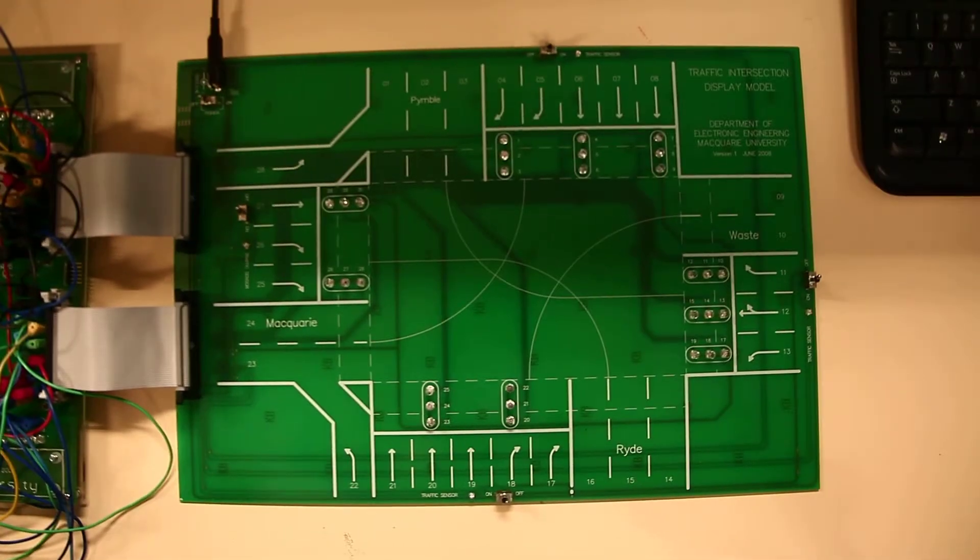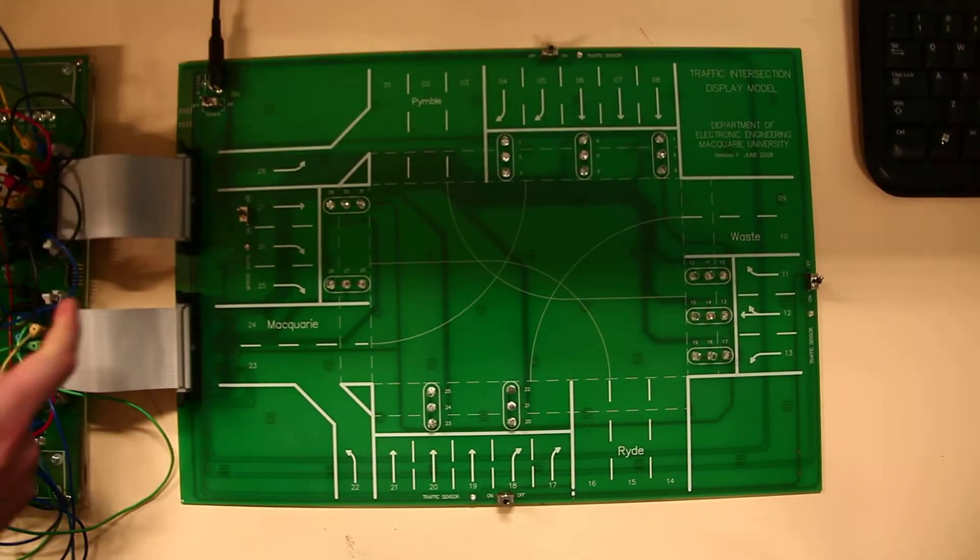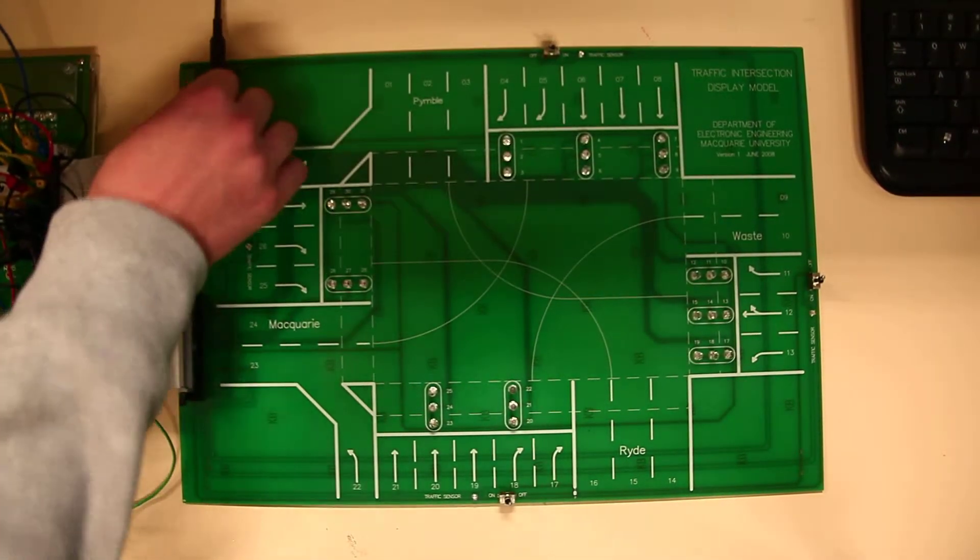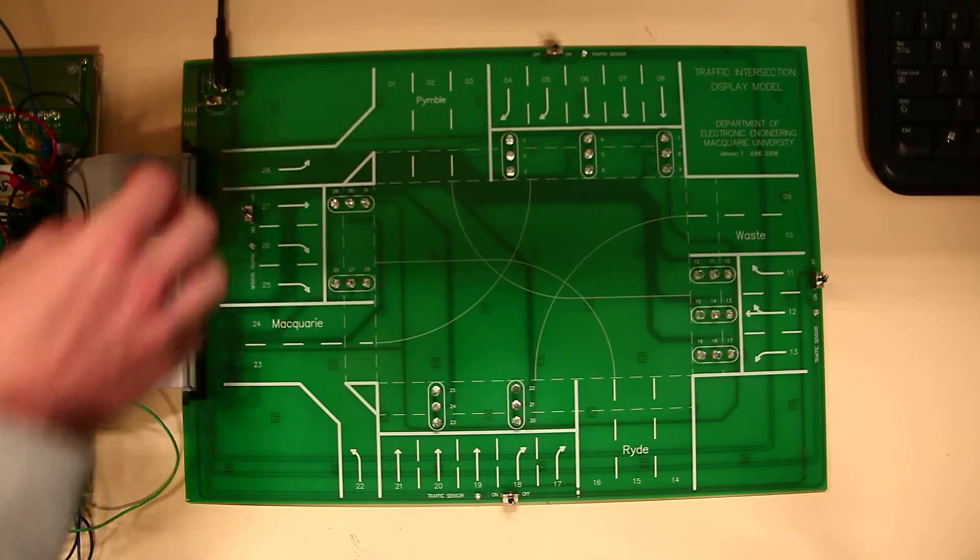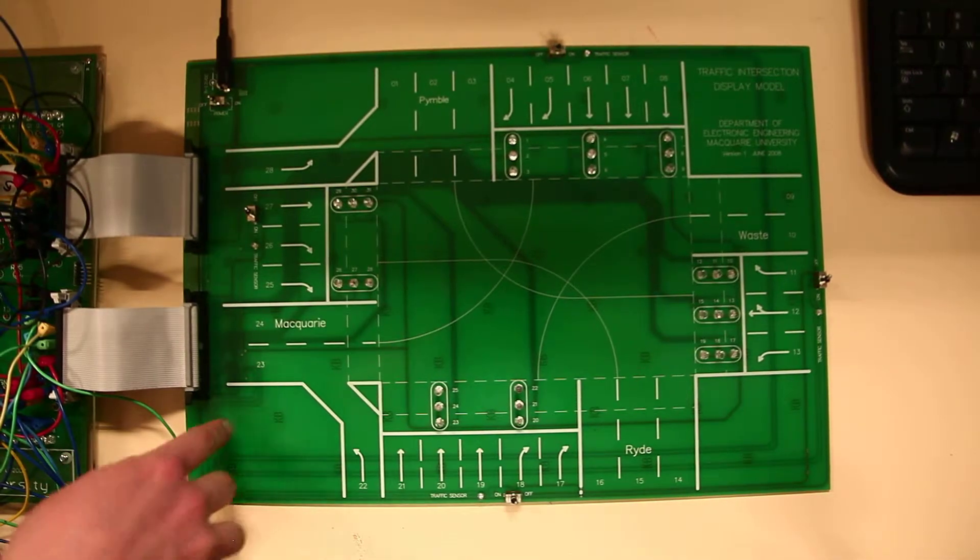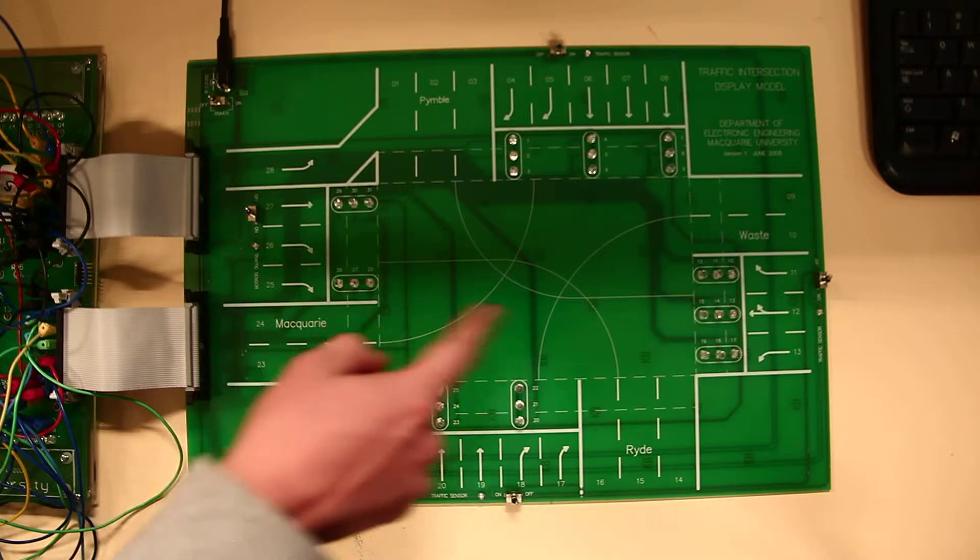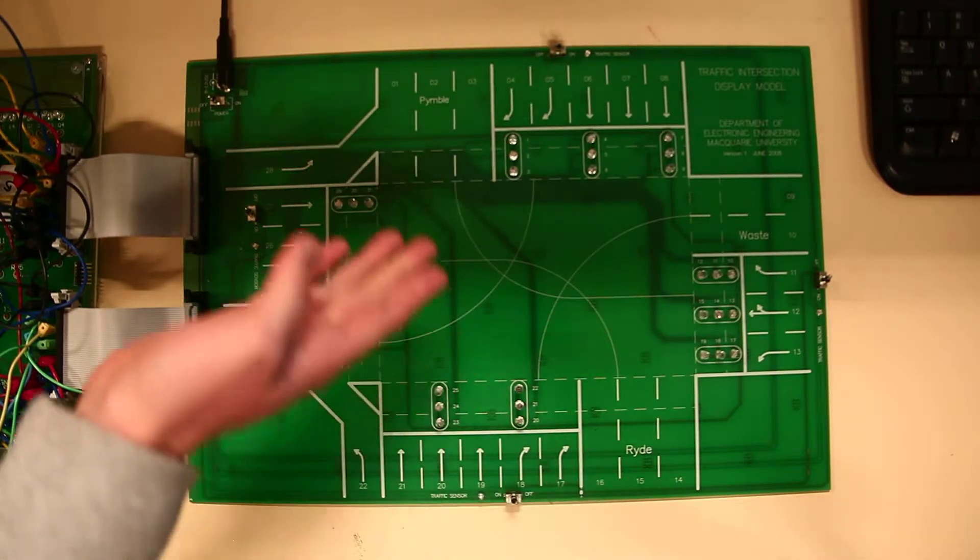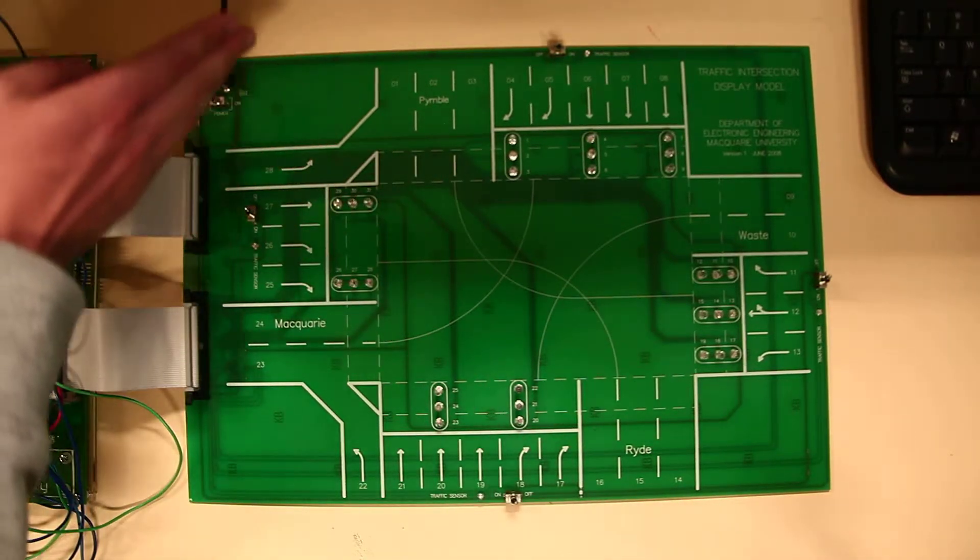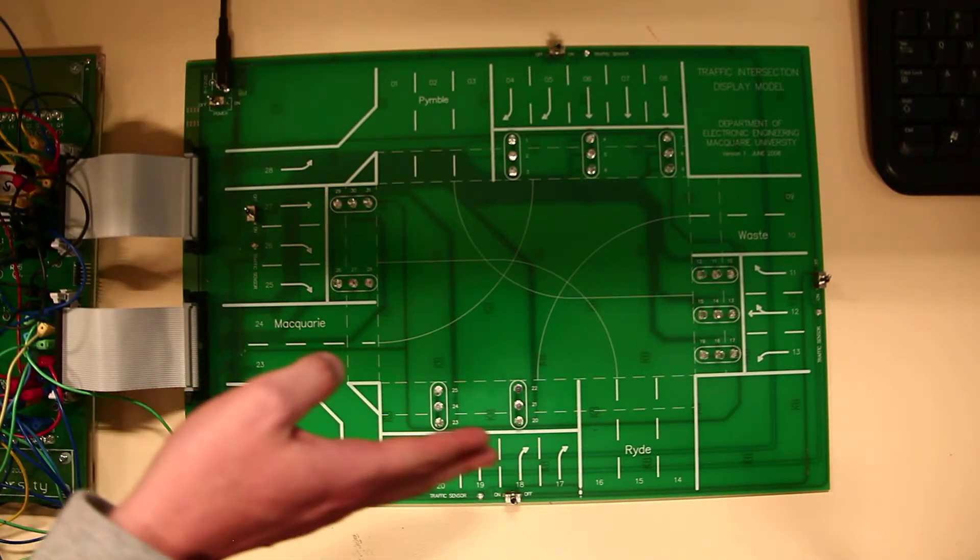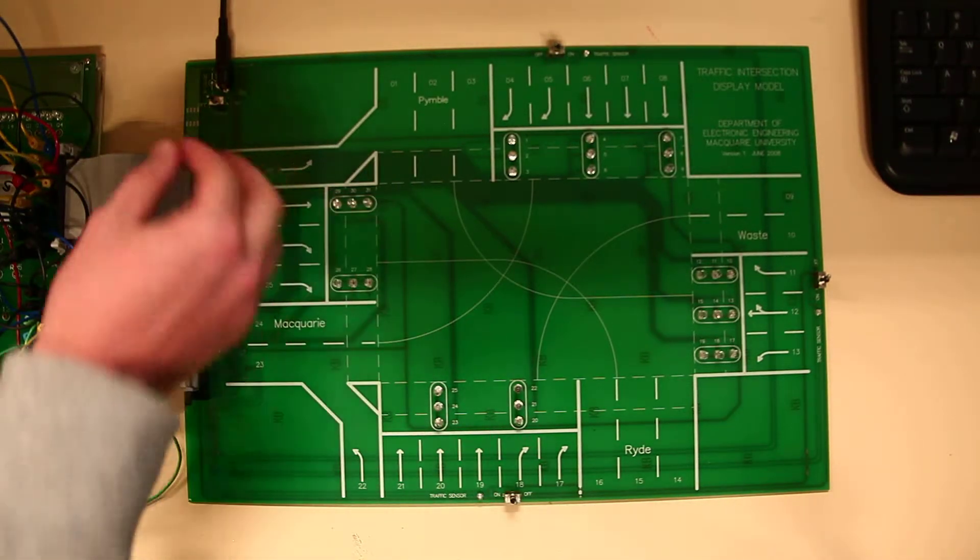And now I'm going to show you basically what it does. I'm going to switch it on. This is an intersection, actually a replica of a real intersection. Here's Macquarie Road, there's Waste Road. I know what kind of road is called Waste, and Pimble and Rye. This is in North Rye, close to the Macquarie Uni I think.